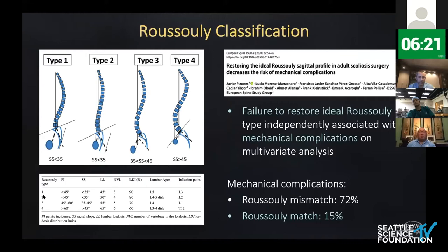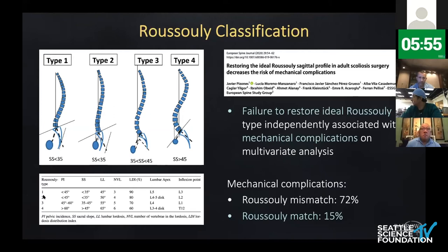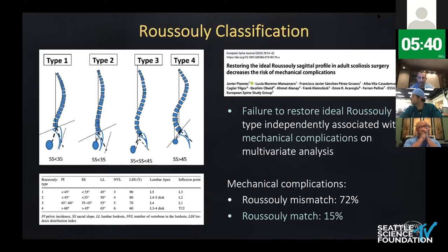There have been a couple of mentions of the Rousley classification. This is another way to think about deformity classification that's getting more attention. It's a slightly different philosophy, defining four different sagittal profiles based on pelvic incidence and sacral slope. The idea is that with surgery, you want to establish the ideal Rousley type to improve patient outcomes post-operatively. A nice study from the ESSG, the European group, demonstrated that failure to restore the ideal Rousley type was independently associated with mechanical complications. The difference in complication risk between matched and mismatched patients is pretty dramatic.